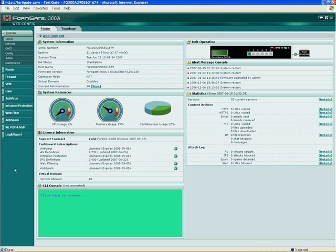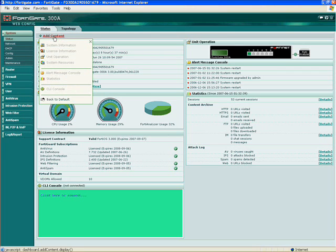Fortinet is a unified threat management, or next generation firewall appliance. When you first log into the FortiGate appliance, you have what we call our status or front page. Each one of these panels is configurable — you can add or remove content based on what you want to see.